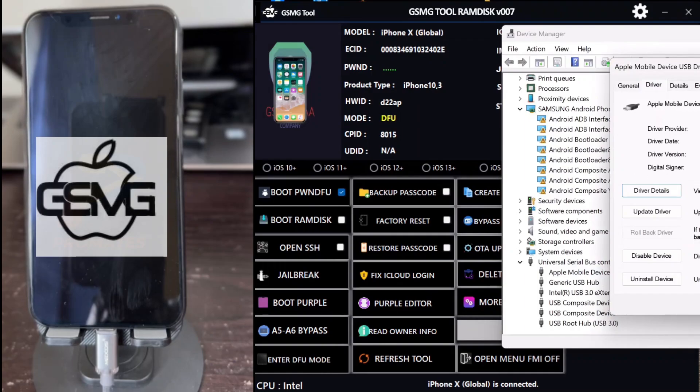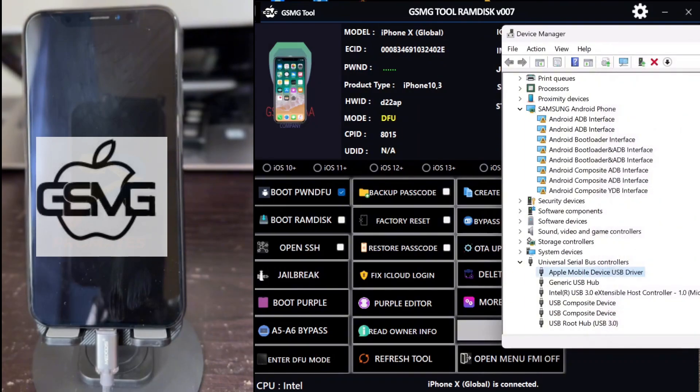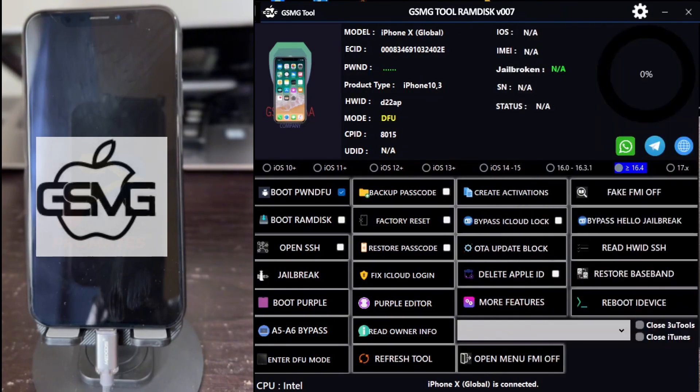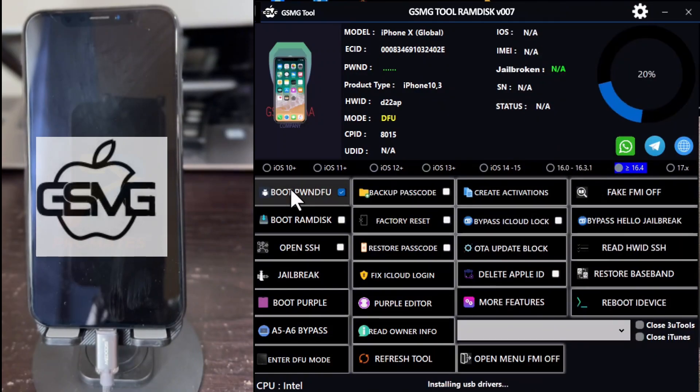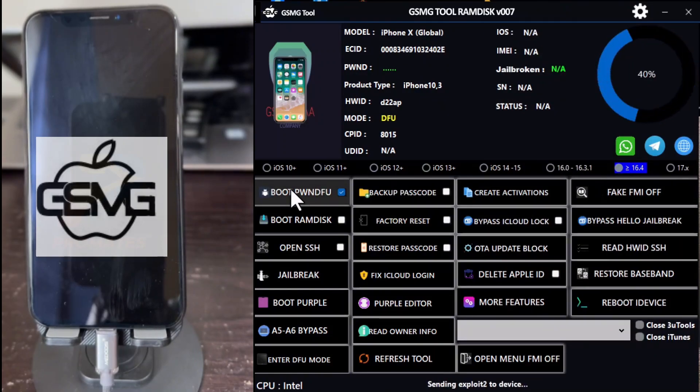Once done, click on Enter DFU to use the DFU helper. If the device information doesn't display on the tool, click on Refresh tool. Then click on Enter DFU and follow the instructions to put the device into DFU mode.